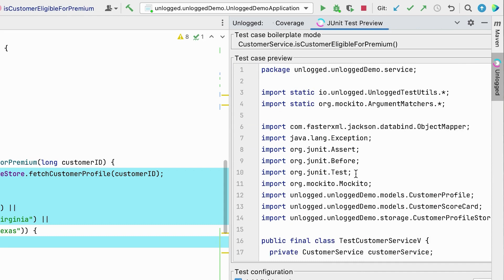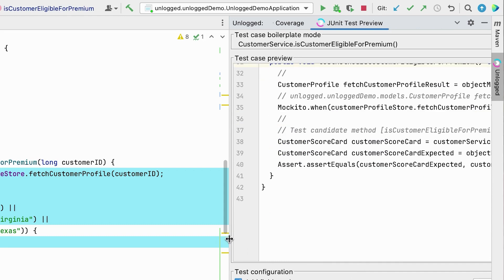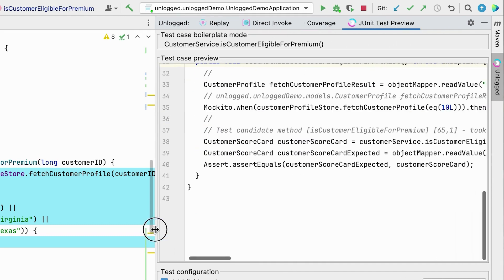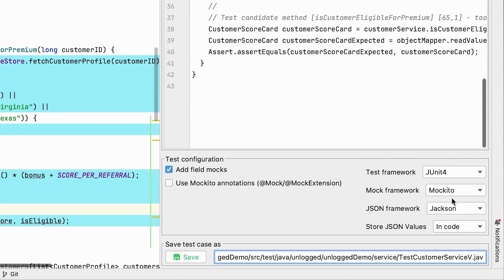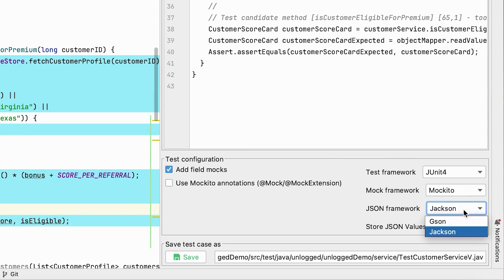You have the freedom to choose your mocking framework and serializer. Unlock saves you time and effort in writing JUnit tests. Thanks for watching and happy coding.